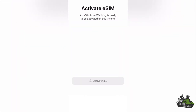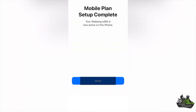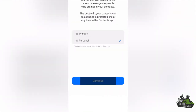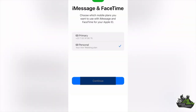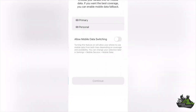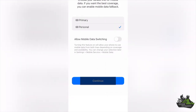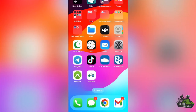Continue to activate eSIM. It took me approximately one minute to activate. After activation, we will need to set up our eSIM.